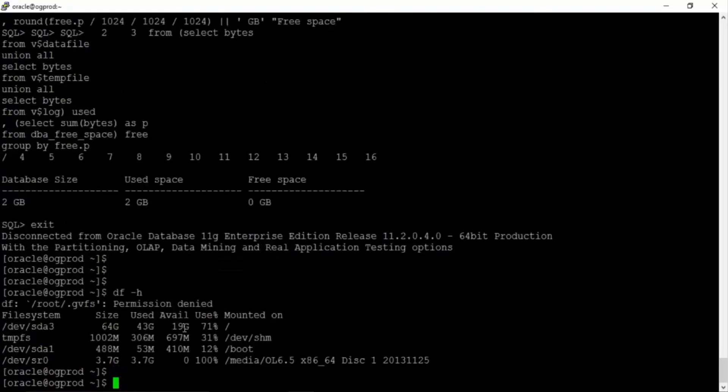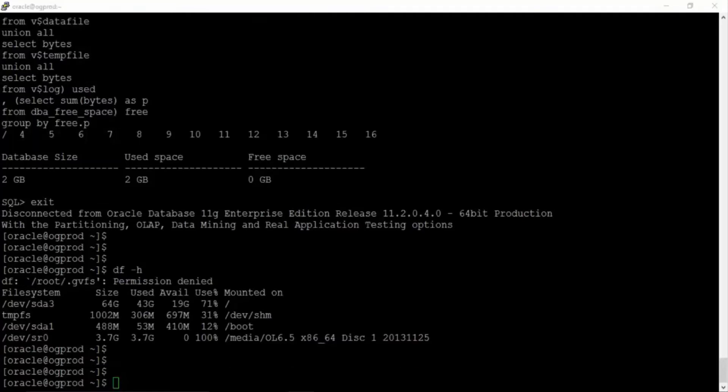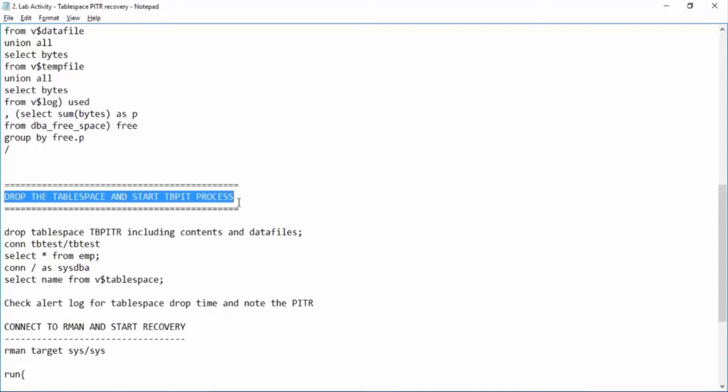We see good free space in root and our /u02 is again mounted on root. So we don't have to worry.